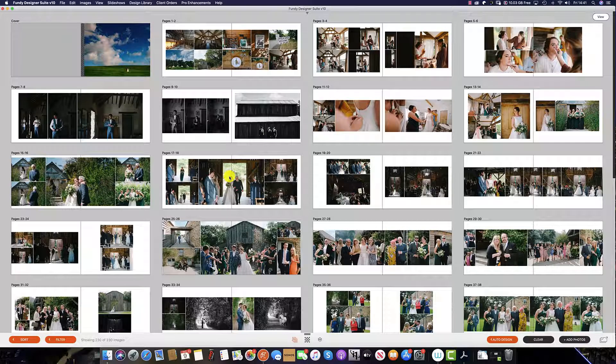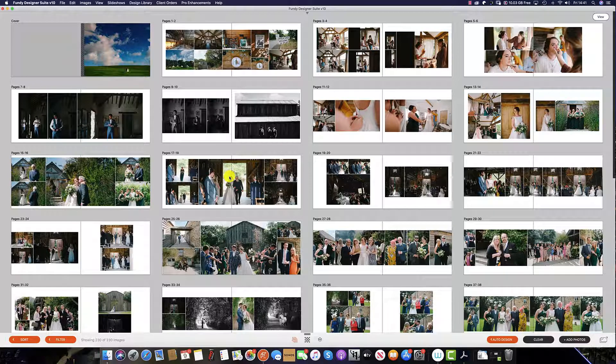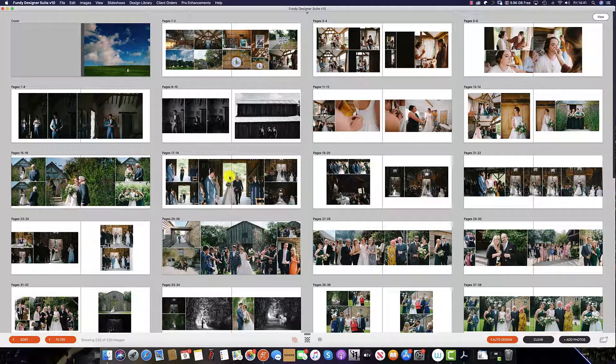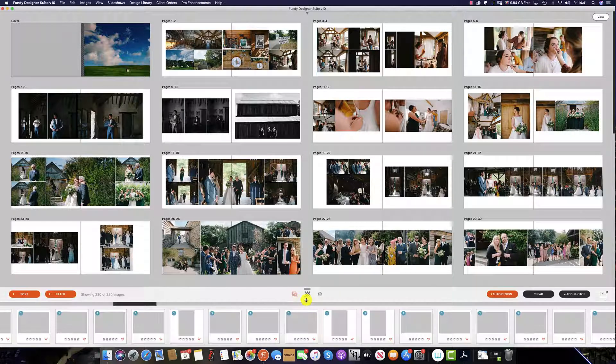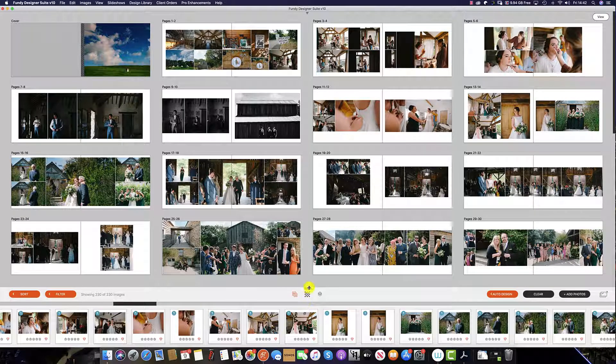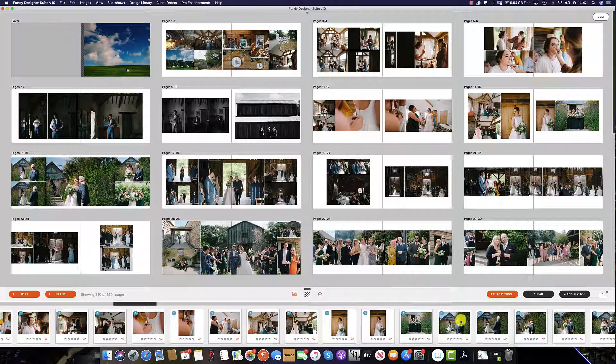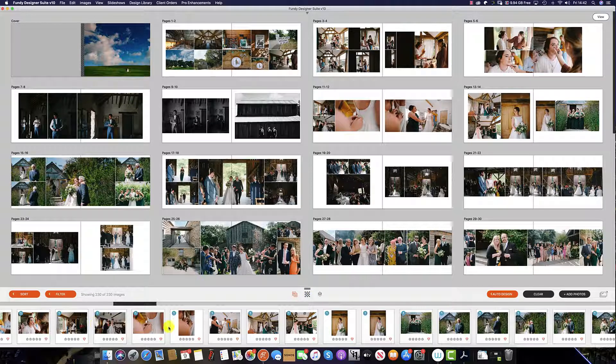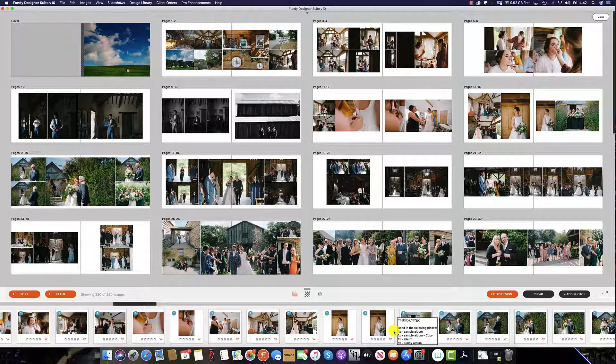Finally, it's time to review and add any images that were left out of the initial auto-design. If you've collapsed your image well at the bottom, simply drag the image well up using these two lines here so you can view the images you initially selected for the album.